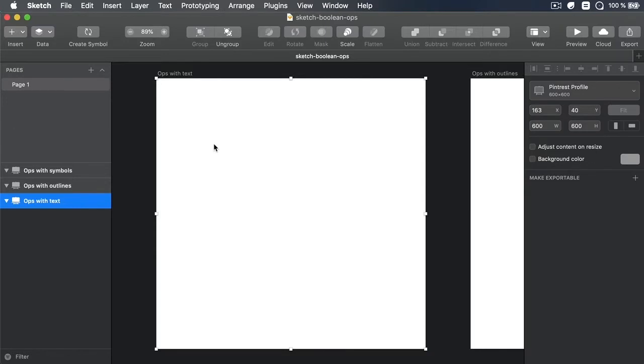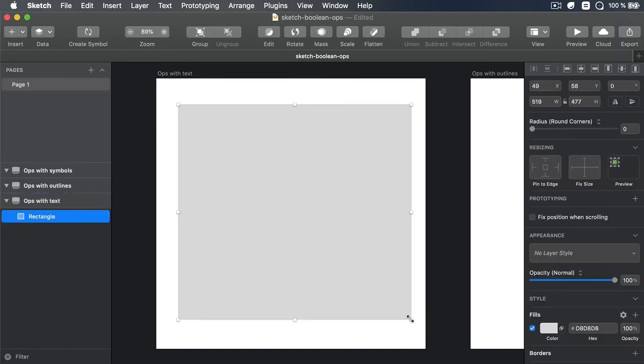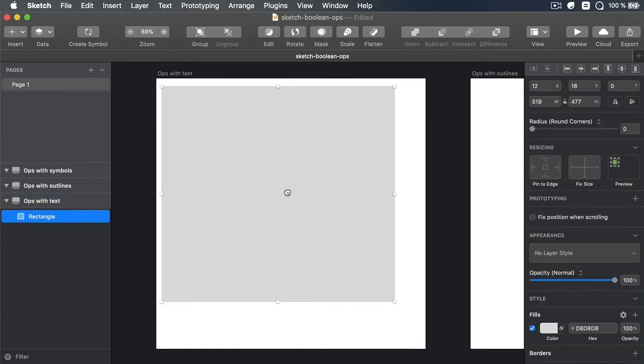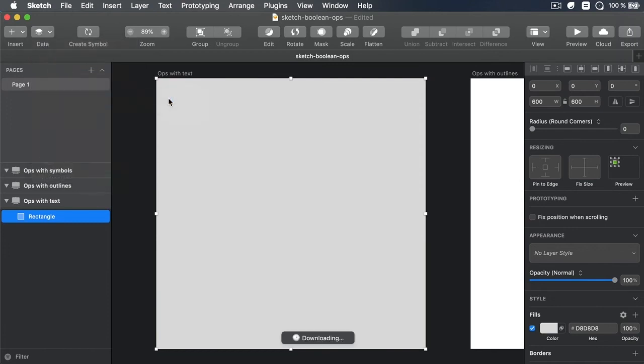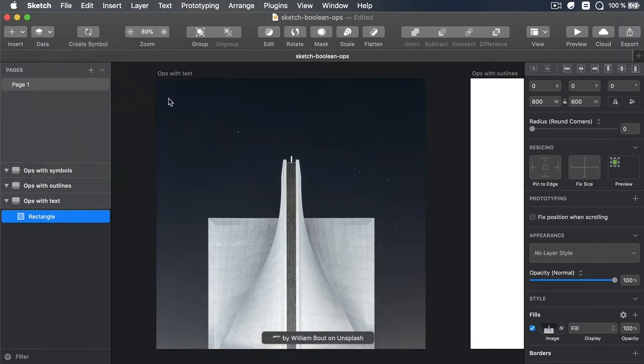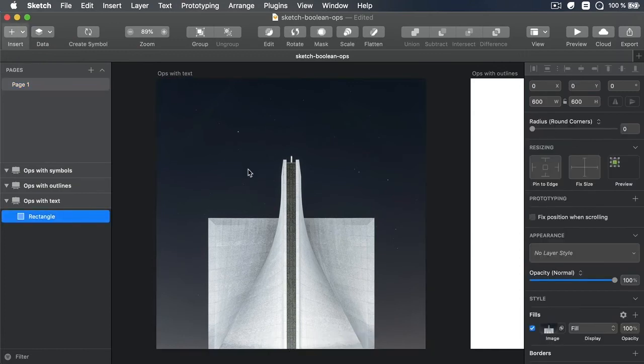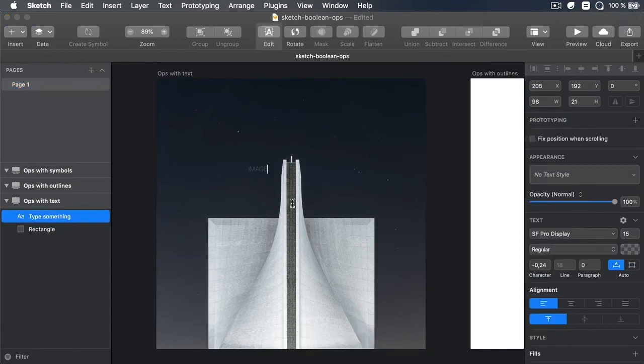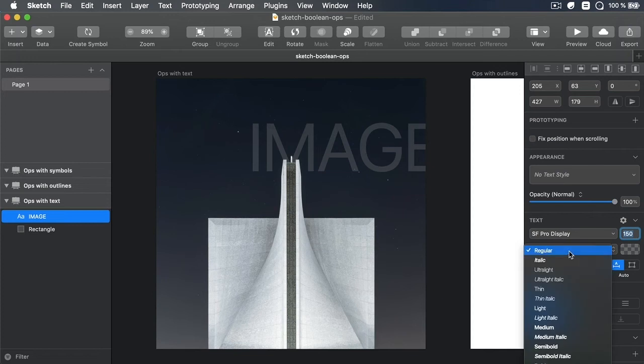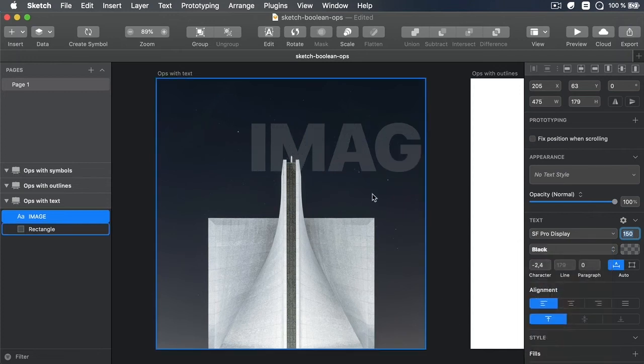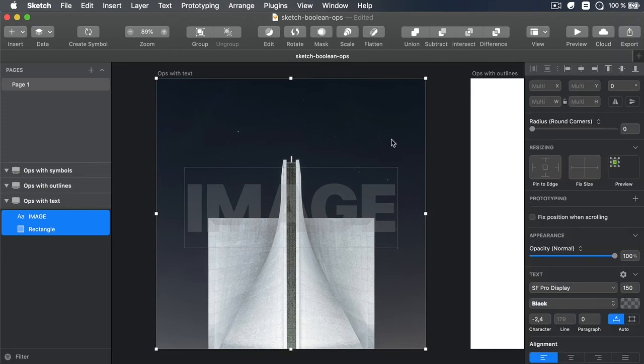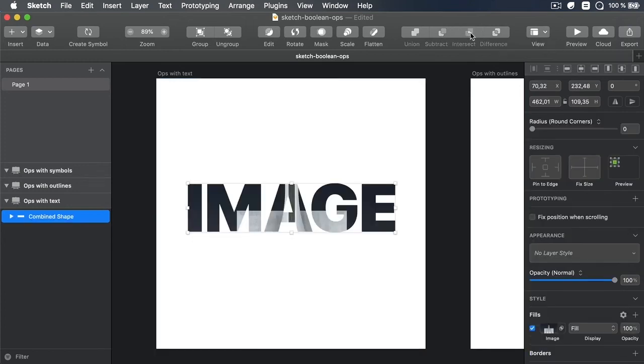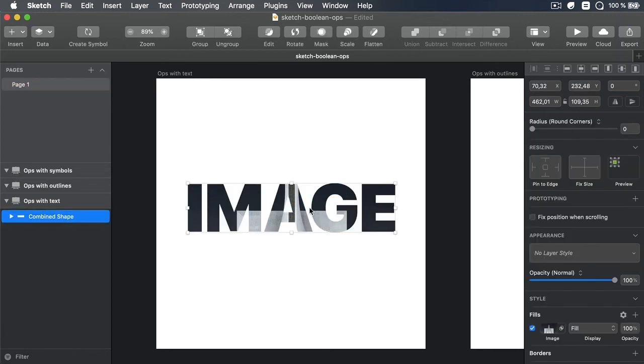Let's say I want to use text and an image background to create sort of a mask. Well, let's go ahead and add an image here. I'm going to use the data to grab just a random photo from Unsplash. And then I can type some text, let's say image, and let's make this a really big text. Like for example, 150, and let's make it black. So now what I can do is I can select both of these and I can go into intersect.